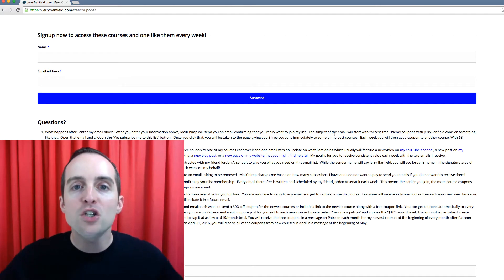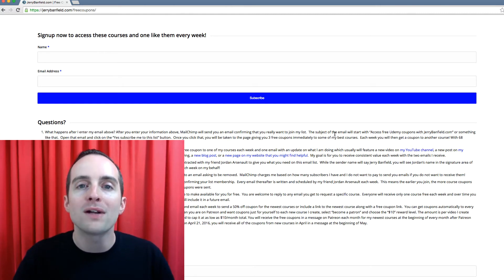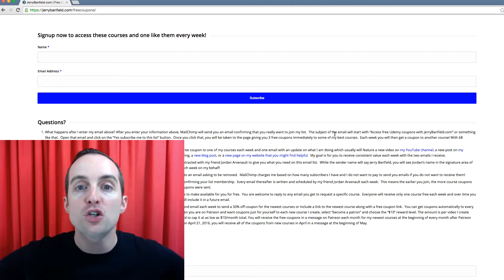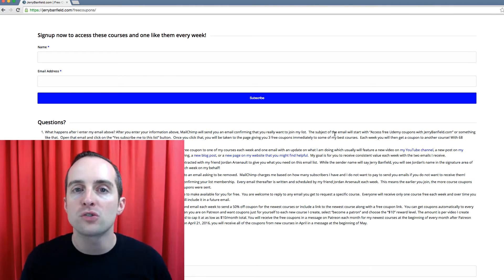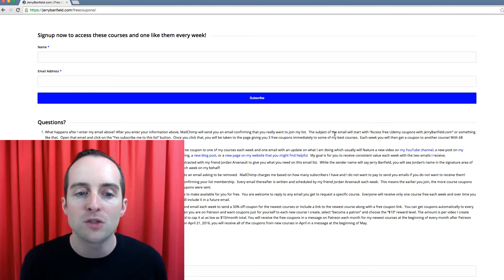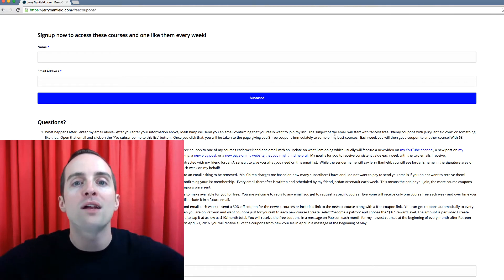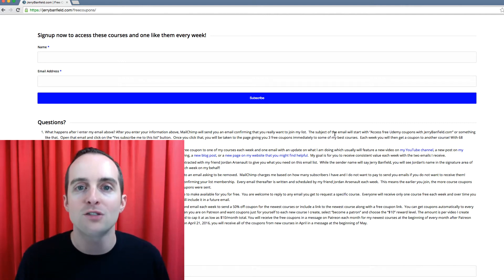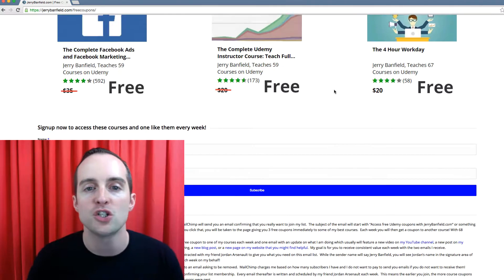You want to use what you already have first. So if you already have a website set up, you want to just use that to begin. You don't want to shortcut and go straight to a landing page with no website, because then where are you going to send people? Where are you going to build trust with people?